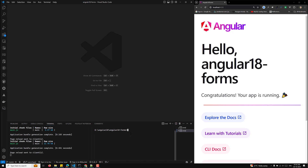Reactive forms require you to define the form structure directly in the component class, offering more control over form state and validation. For the first step, we need to create a new Angular component — a standalone Angular component using the reactive approach. I'm using the command 'ng g c reactive-form'.